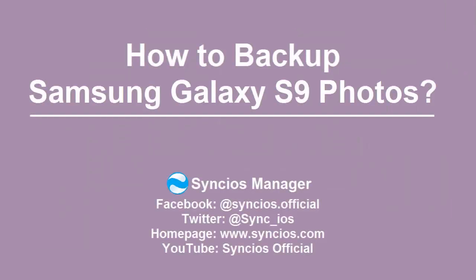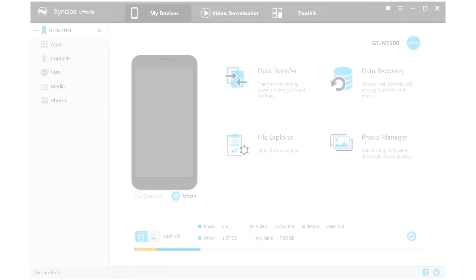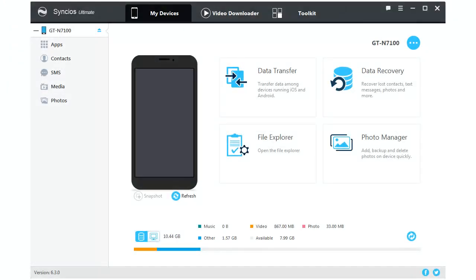Hi everyone! Today we are going to use Syncios Manager to backup Samsung Galaxy S9's photos in three ways.